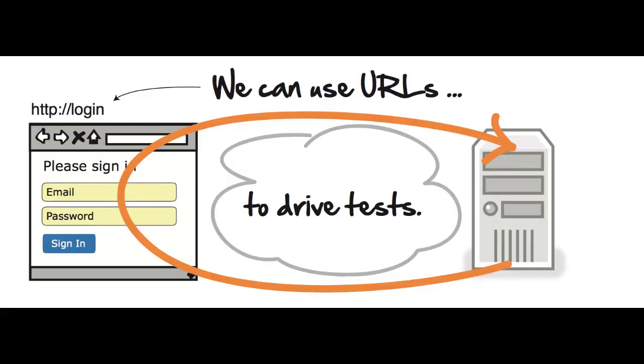And so long as you understand that what we're really doing here is using HTTP along with URLs to drive our automated tests, you've got it. You already know more than most people do about how the web works and certainly know more than most about how to test it.